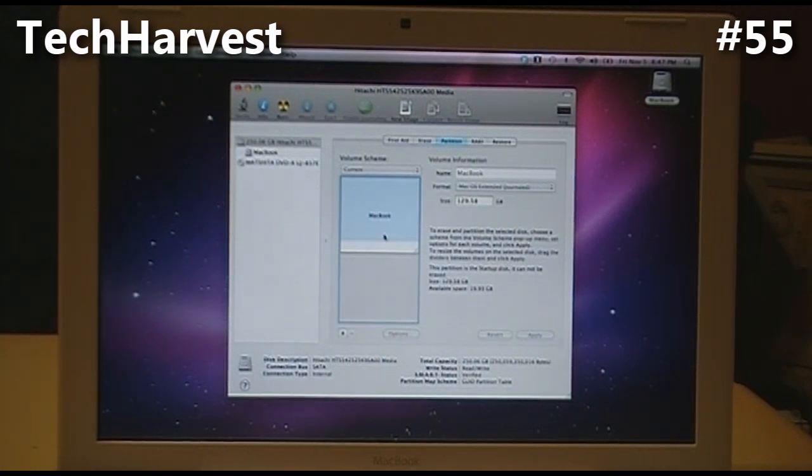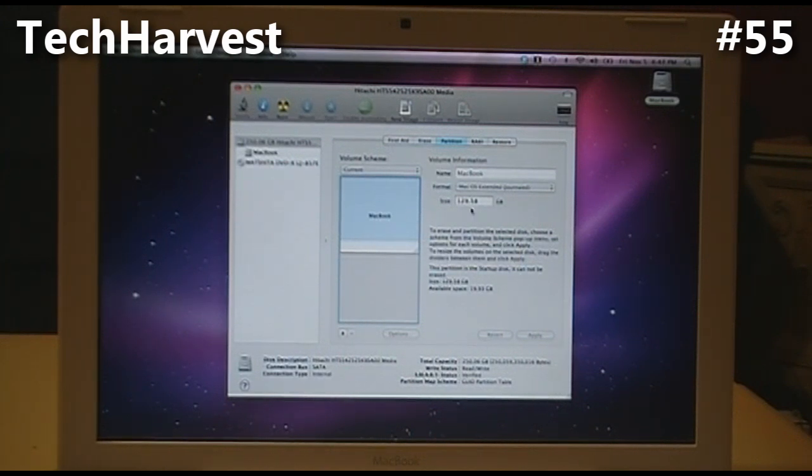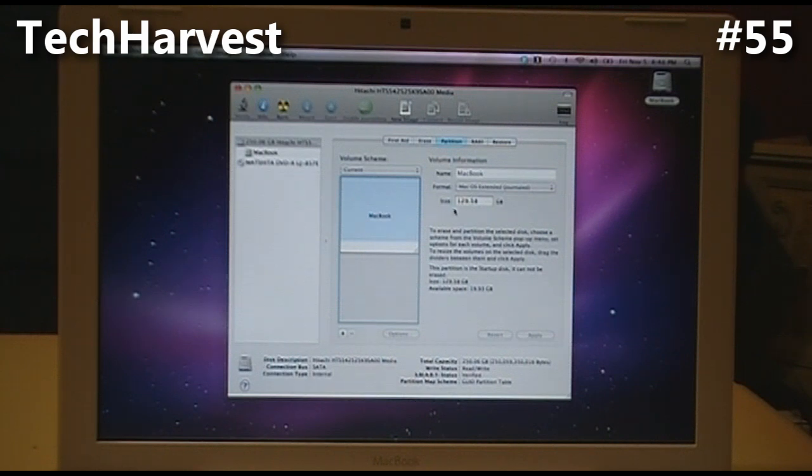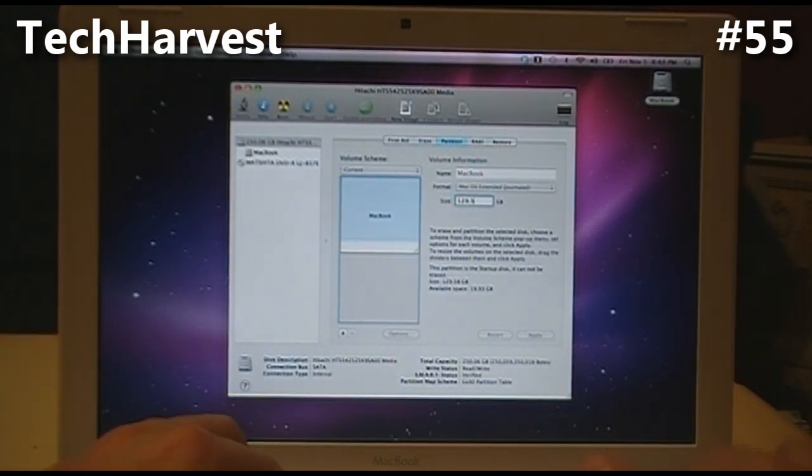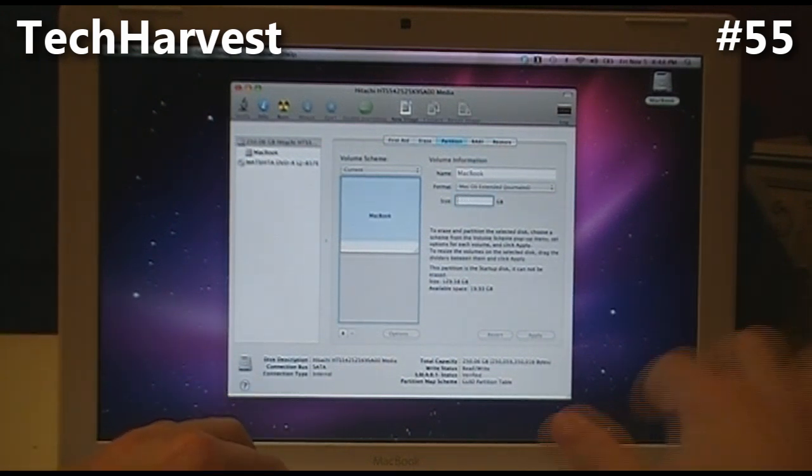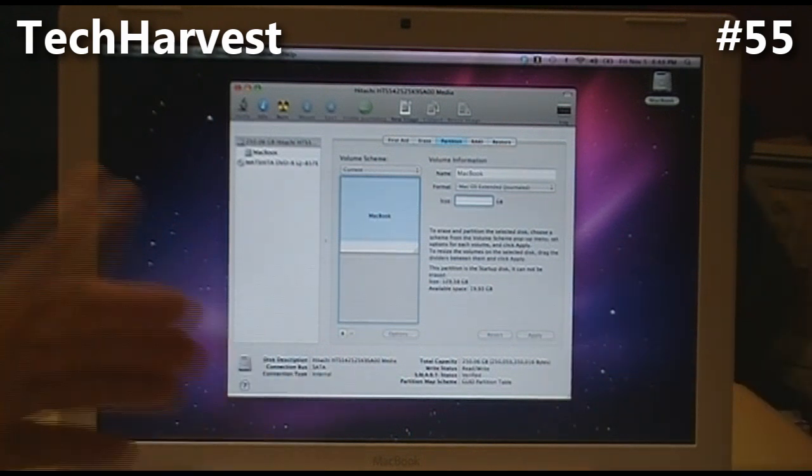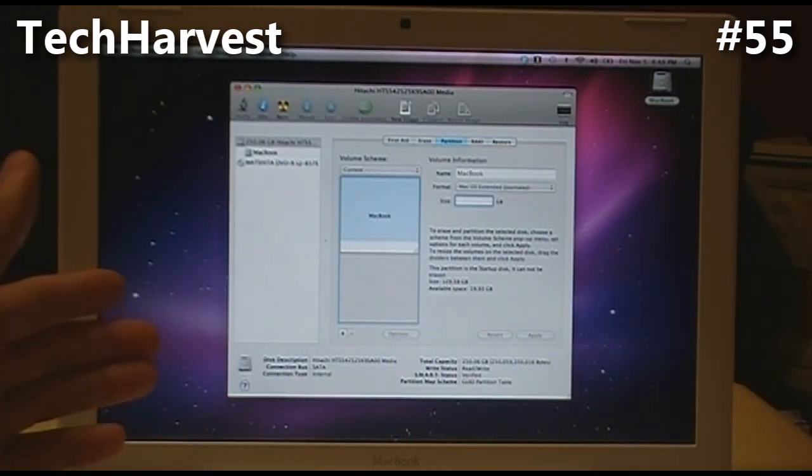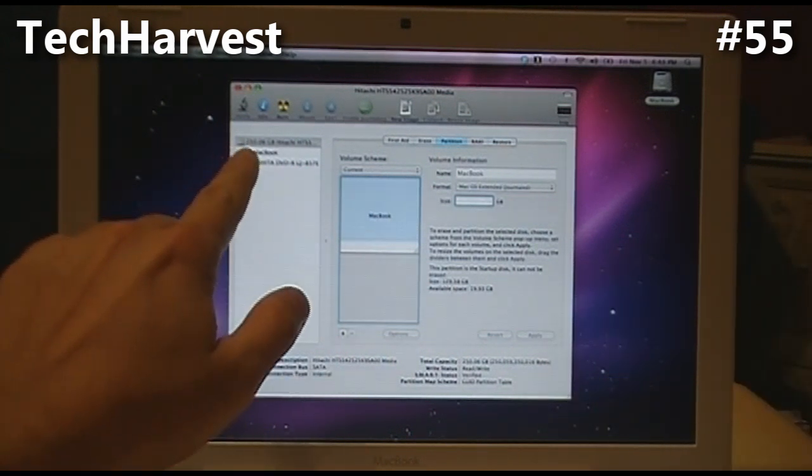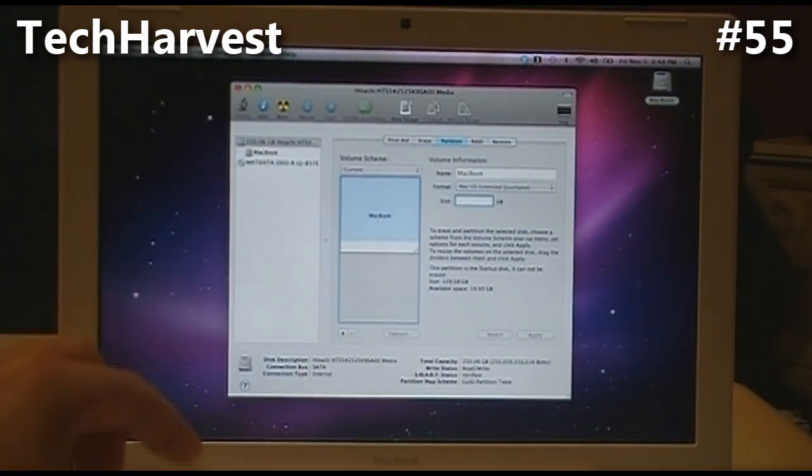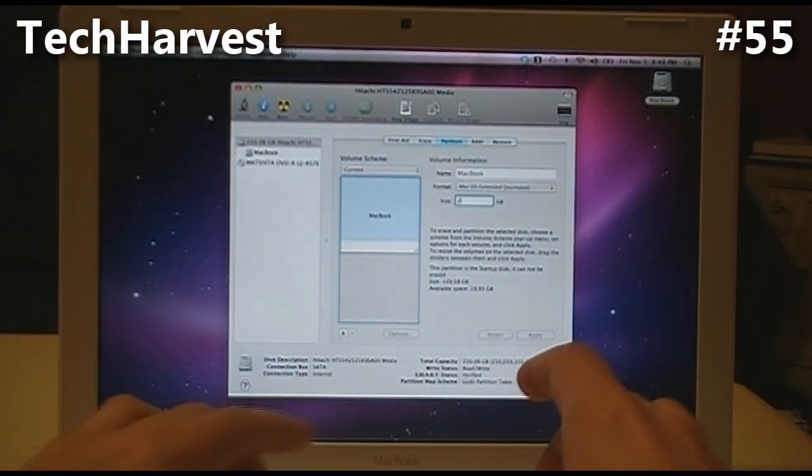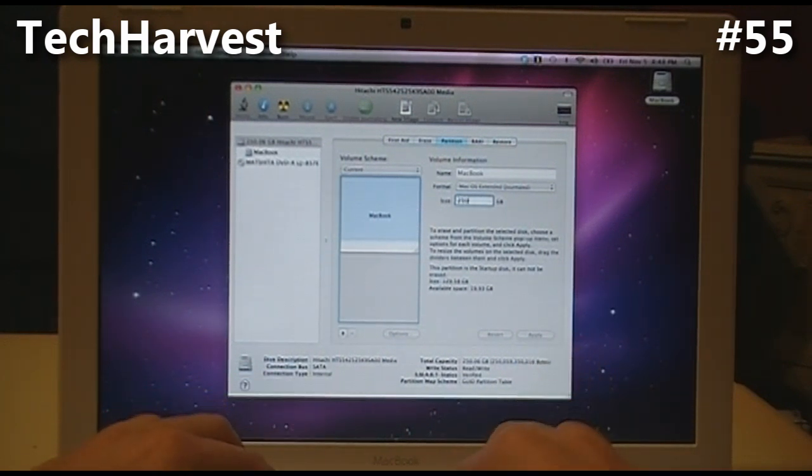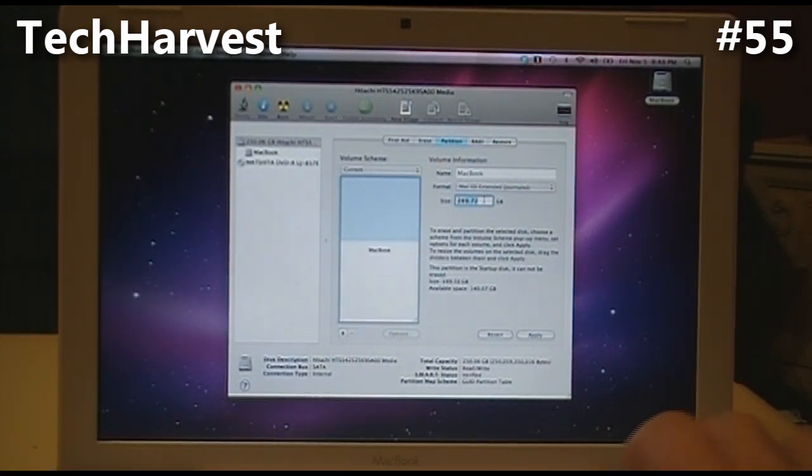Now what we want to do is take the MacBook partition and increase the size on it. We're left with just the MacBook partition, and the size is 129.58 gigabytes. We're going to change that. The entire disk size here is 250.06, so we're actually going to put that number in here - 250.06. There we go.